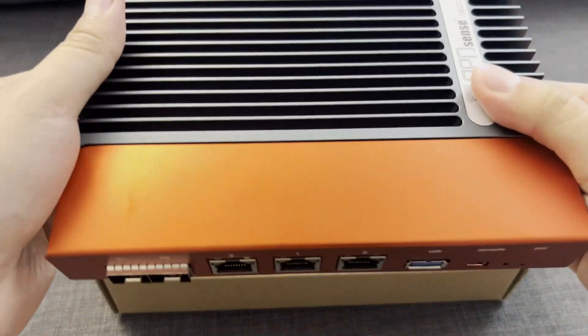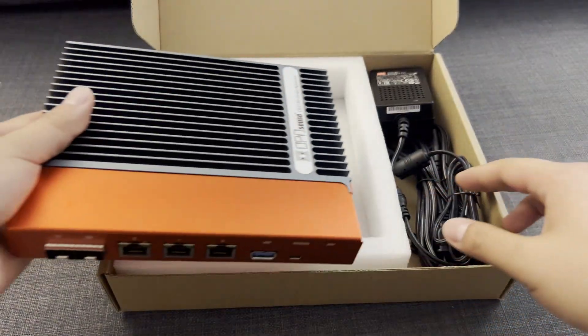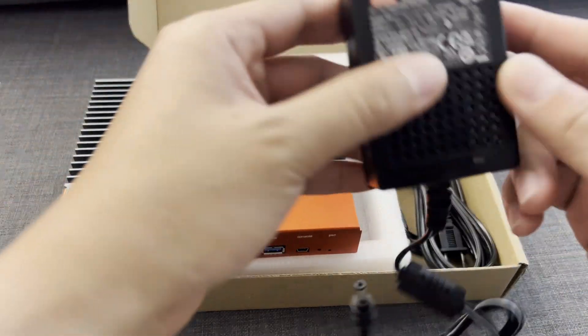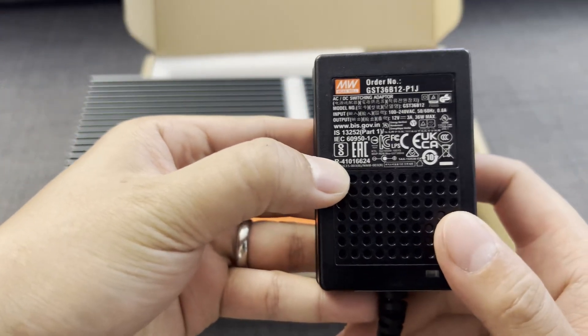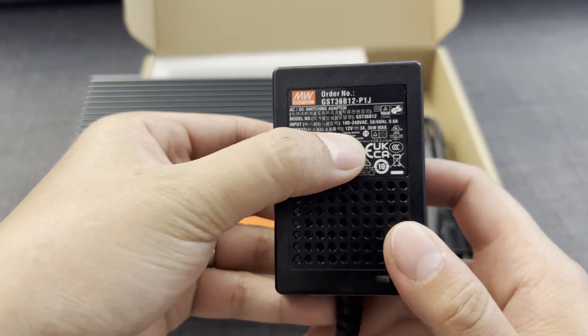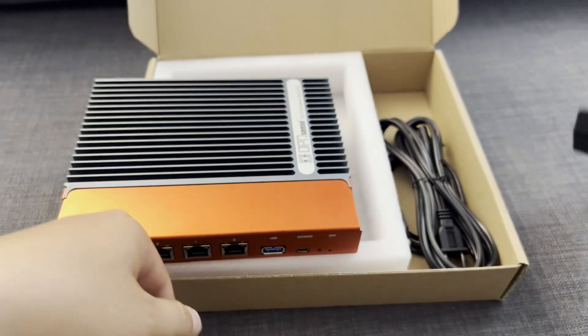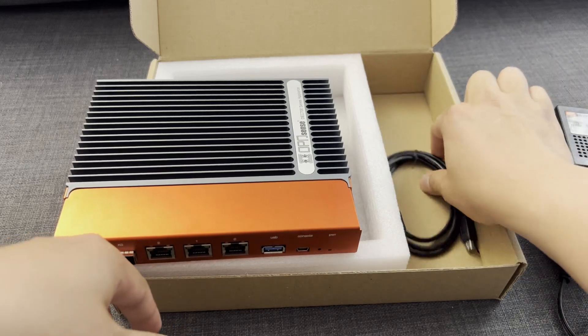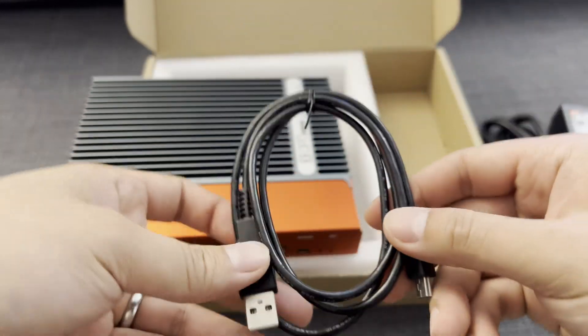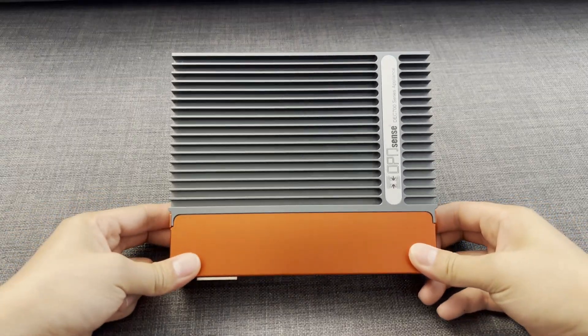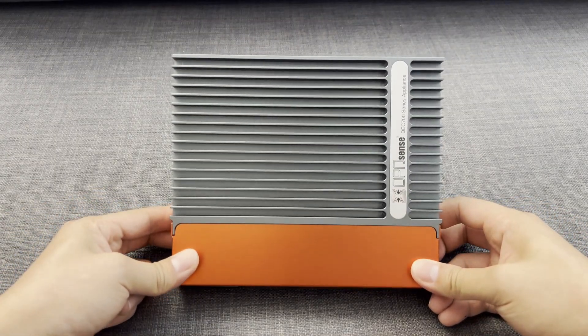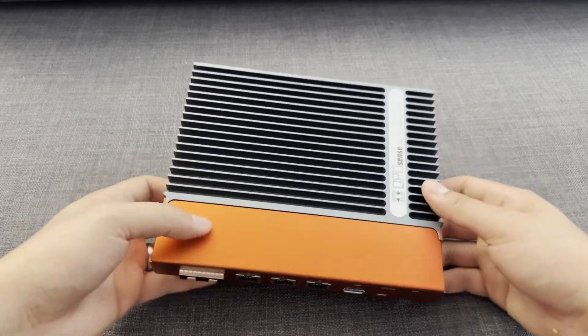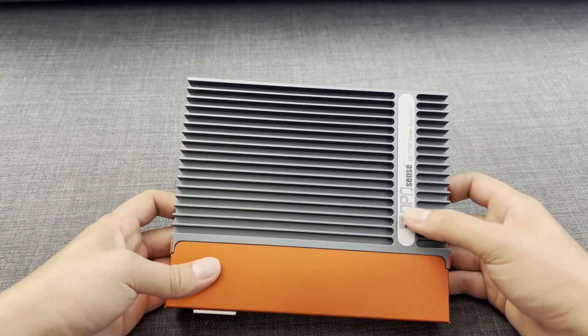The power cable that comes with it is just the typical generic 12 volt 3 amp, 36 watt max, and it comes with the USB console cable as well. It looks pretty nice on the outside. I like the color, the heatsink, and the design. However, let's take a look under the hood to see what it is.